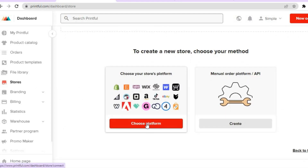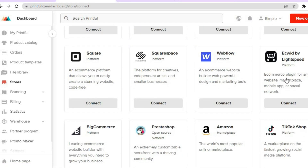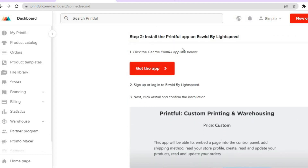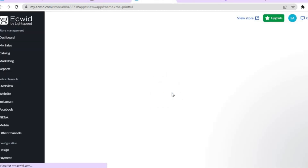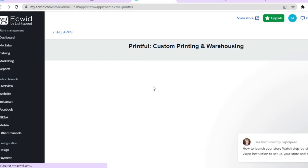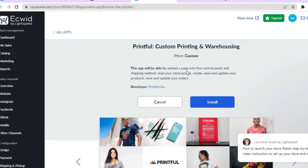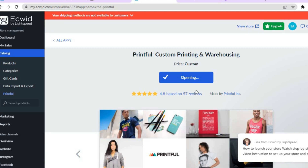Once you've tapped on Stores you'll be redirected to that page, and all you have to do is tap where you see 'Choose Platform.' Then scroll down until you see Ecwid — you can see it right here — and tap on Connect. Give it a few seconds, then scroll down and you'll see the option 'Install the Printful App on Ecwid by Lightspeed.' Tap on 'Get the App,' then tap on Get. It will automatically open your Ecwid website. Give it a few seconds to load, then tap on Install, and Install again.